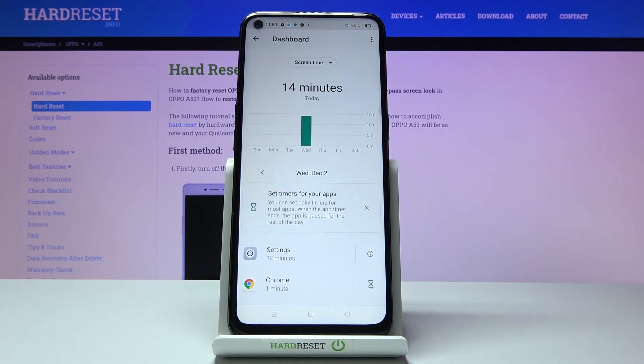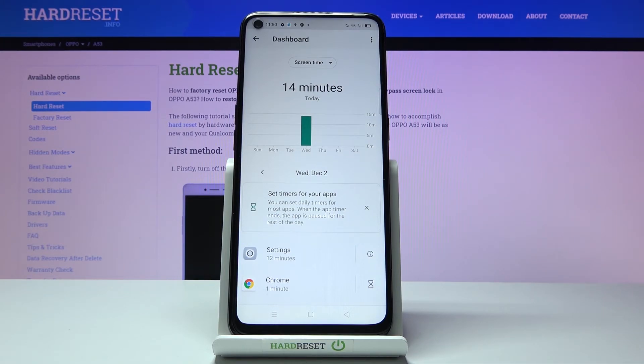And this is it — this is how you can check the screen time on your Oppo A53. Thank you for watching, please subscribe to our channel and leave a thumbs up.